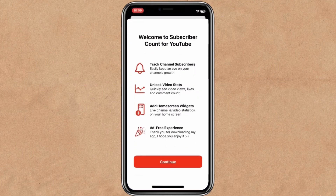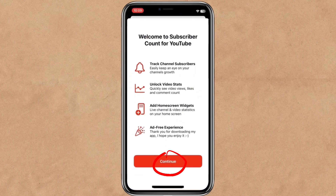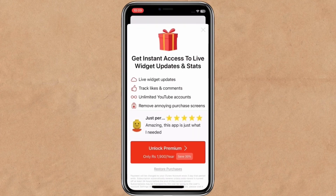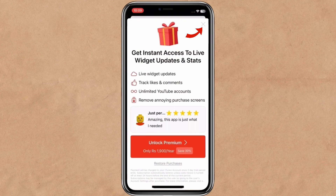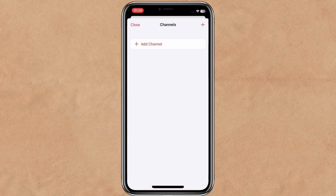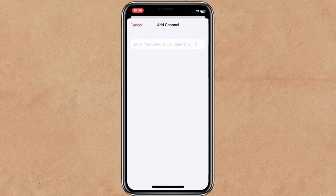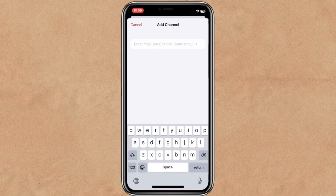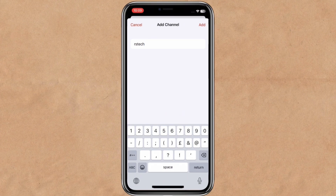Now open the app, then click on continue, and then click on the cancel icon. Click on the plus icon, and here put your channel address, any video URL, or username — for example, RSTech9. Then tap on it.